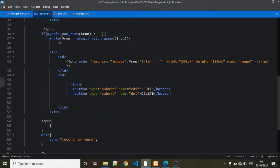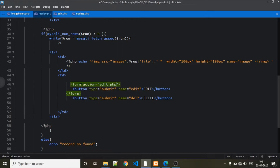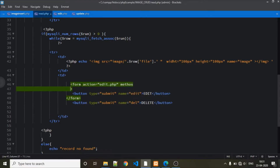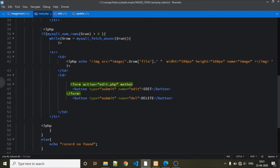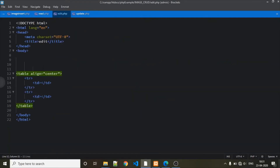First of all, create the form. Here we are writing the action to edit.php with method POST. With name 'edit', so when we click this edit button this will take me to edit.php.